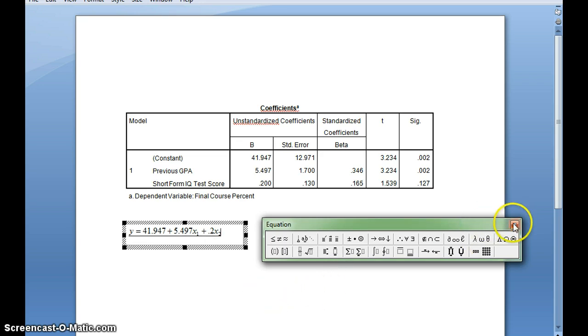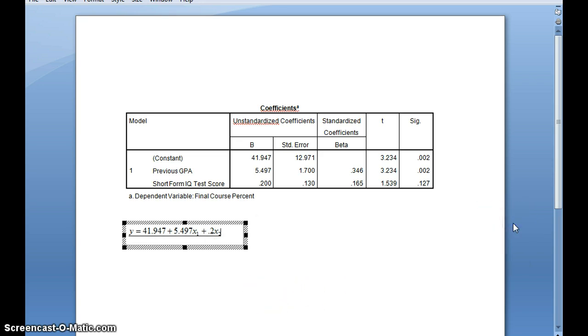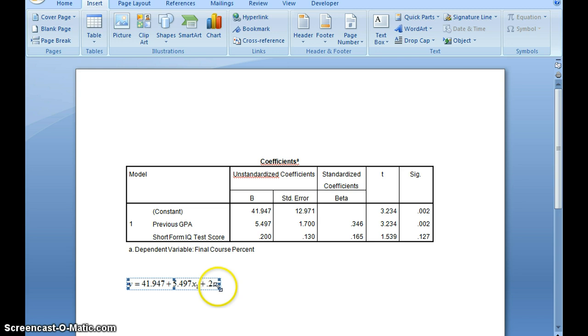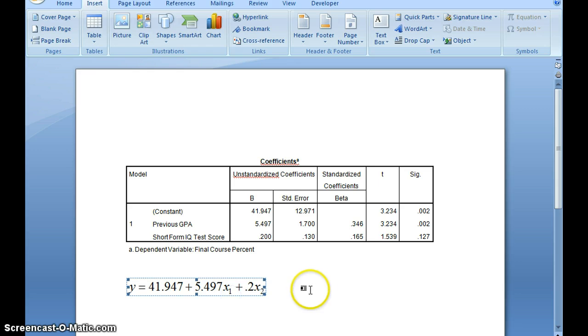And there I have it. Then I can go ahead and hit close, and there is my equation. One of the nice things about this too is you can resize your equation if it's not the size that you would like.